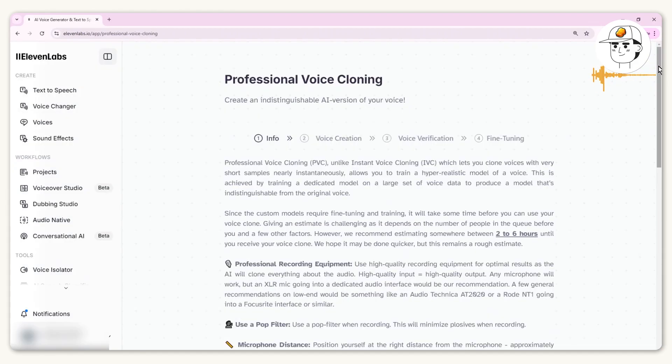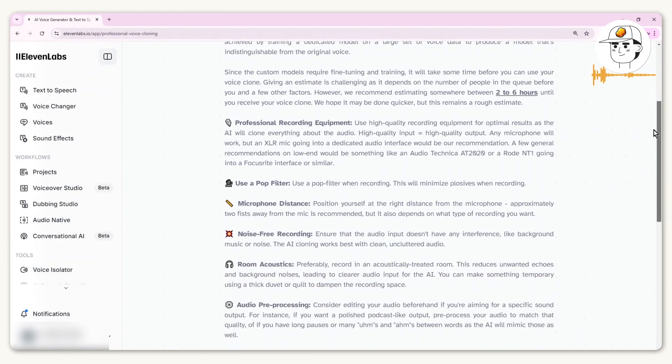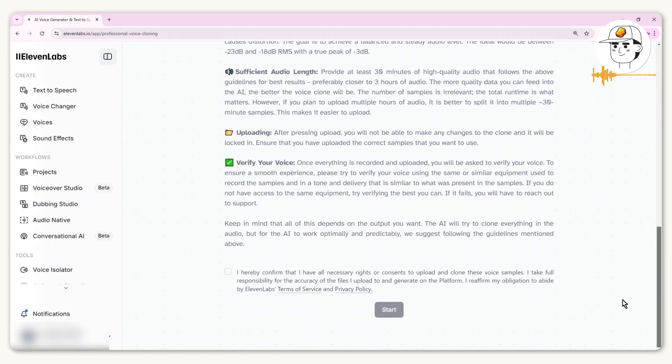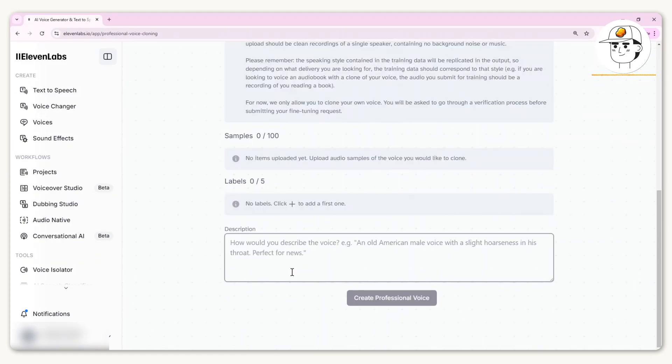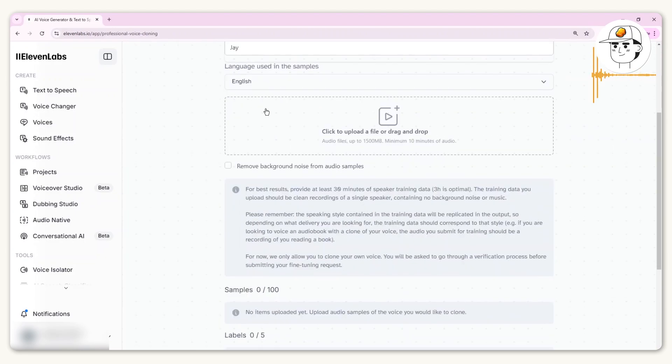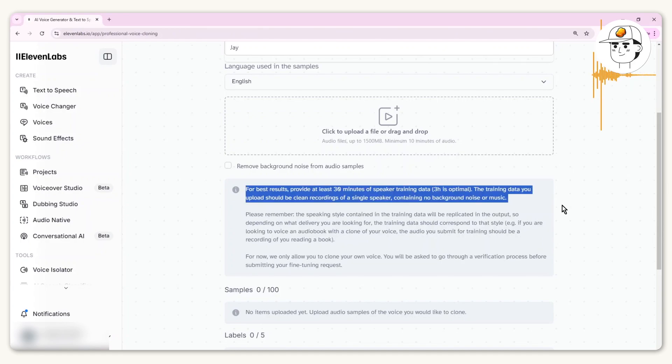There's a lot of information here which gives you a guide on best practices around the audio recording that you would need. Once you click Start, you'll be taken to this interface where you can name your voice, choose the language, and then upload an audio file that has your voice.